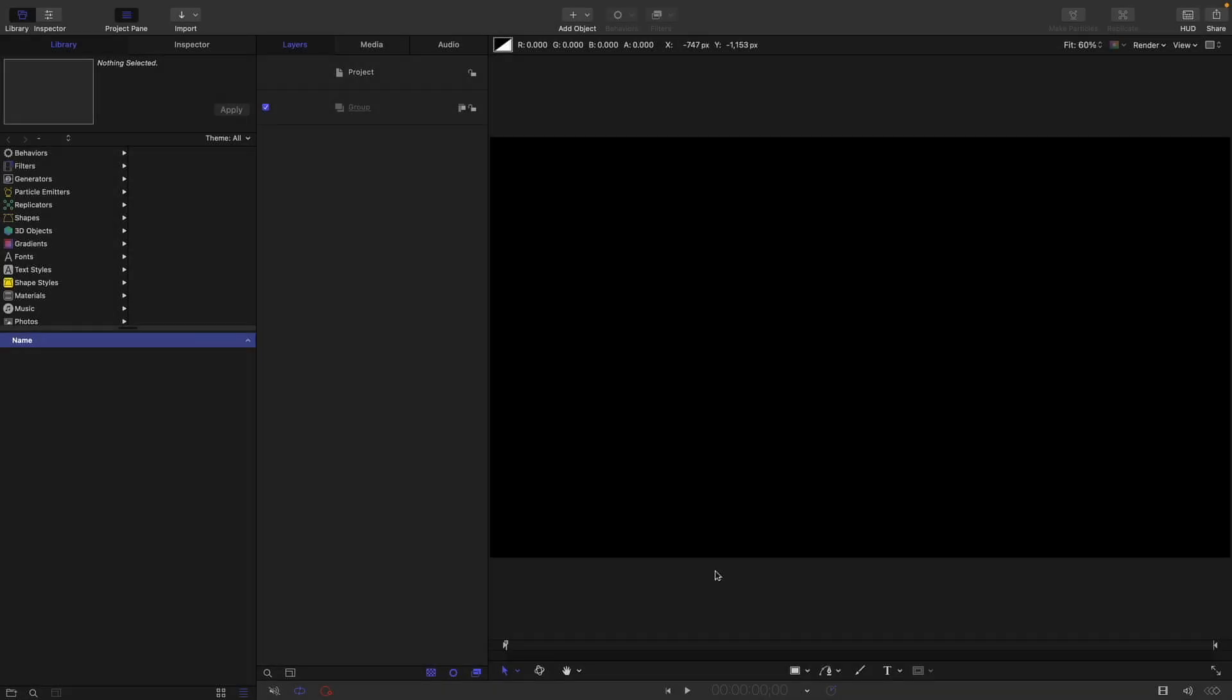I'm sure you're familiar with the idea of using templates to create effects, titles, and generators for Final Cut. But something you might not have considered is using templates if you're just working in Motion, because you can actually create composition templates.